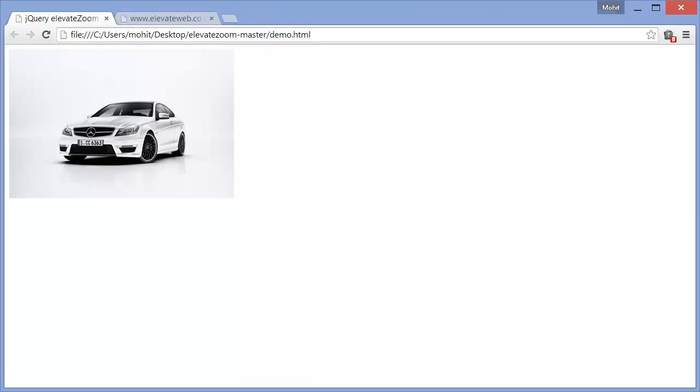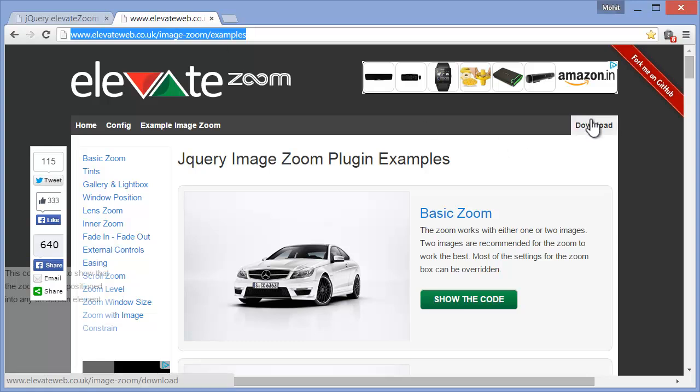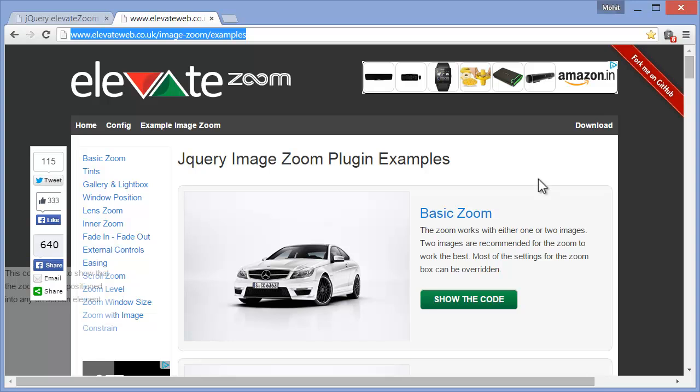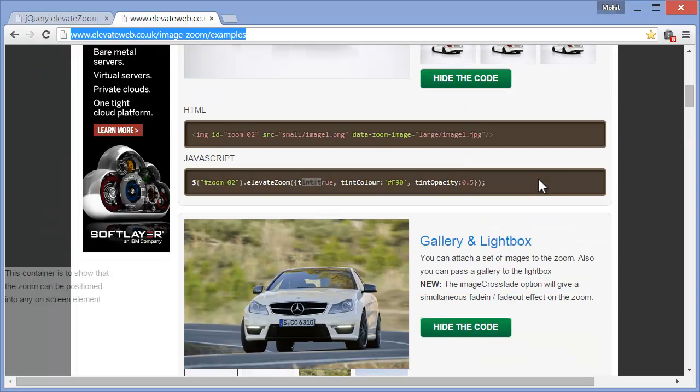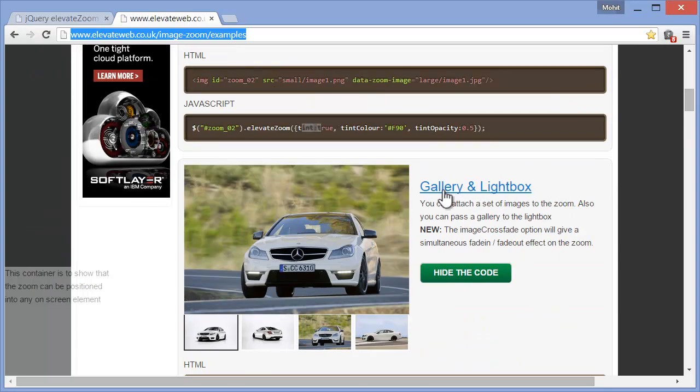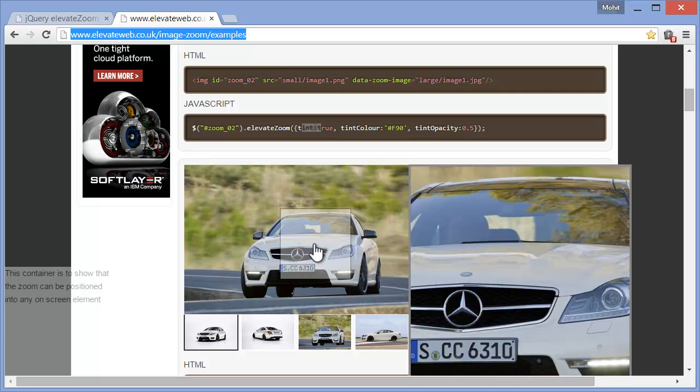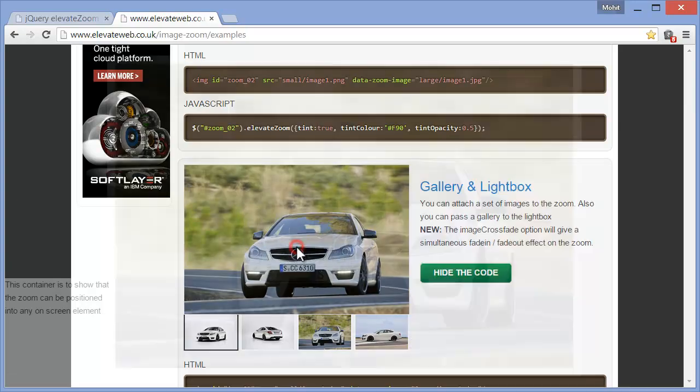Although, as I said, you can go to the Elevateweb.co.uk website and download the plugin from there. But, I would suggest you rather take it from the link that I'll leave in the description because I've actually removed some extra files. You may need those extra files for extra complex examples like the gallery and lightbox example they've shown out here.